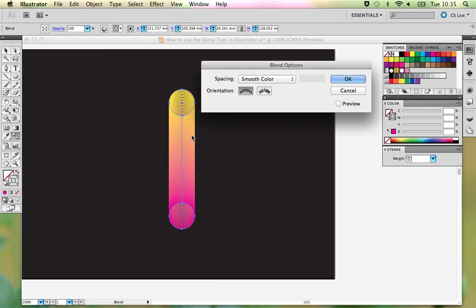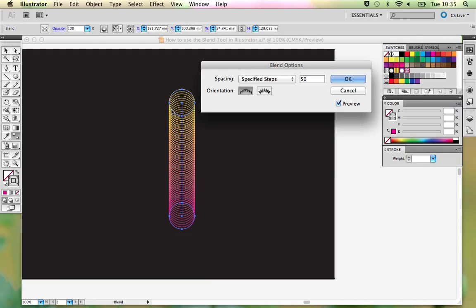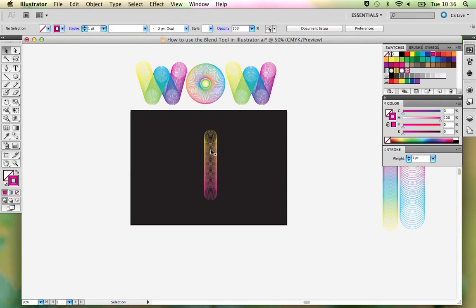We don't want to use Smooth Color today; we want Specified Steps. So change the spacing to Specified Steps and then edit the number. Enable Preview so you can see what happens. I'll take it down to around 50 — you can see we're beginning to get that slinky, spirograph-type effect between the individual lines. You could expand the whole thing to get all the individual circles to play with, but that makes it more difficult to manage. You can also work with different orientations, but at this stage that won't make much difference. Click OK and you have a very simple blended line.